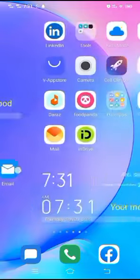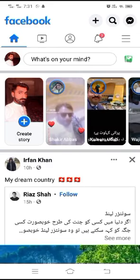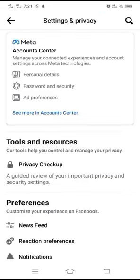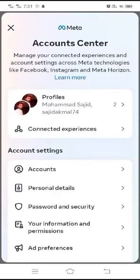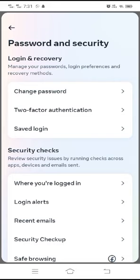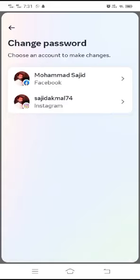For this, what you have to do is simply tap on Facebook. After that, tap on the three lines at the upper right corner, then tap on Settings. After that, tap on Account Center, then tap on Password and Security. After that, tap on Change Password, then tap on Facebook.